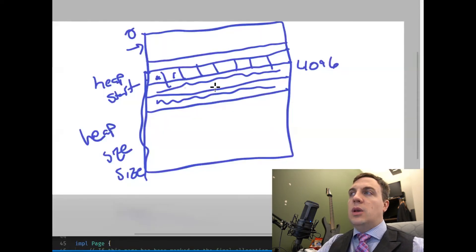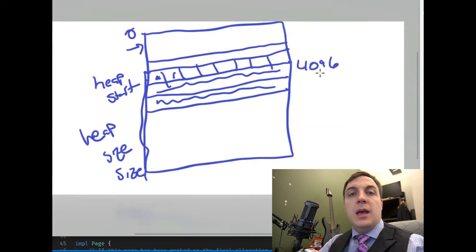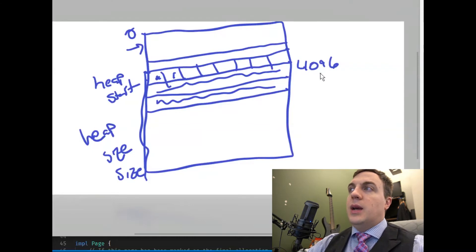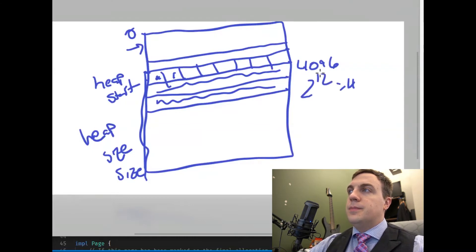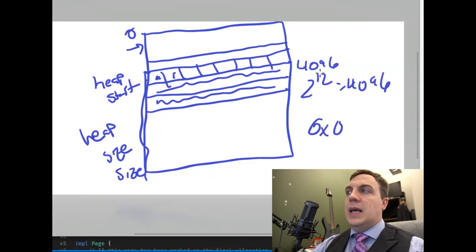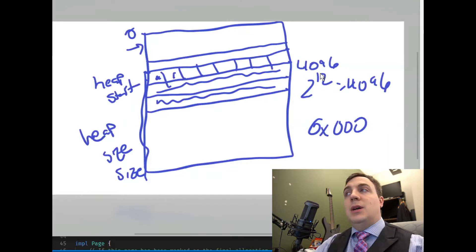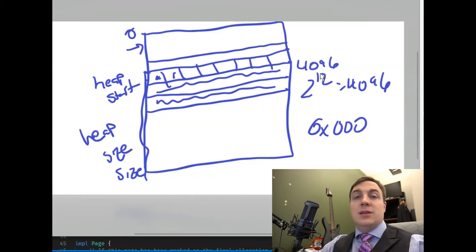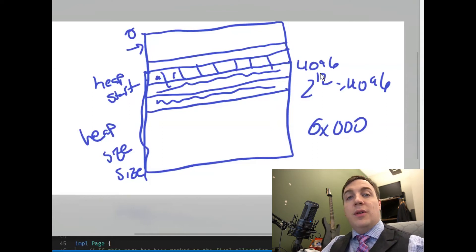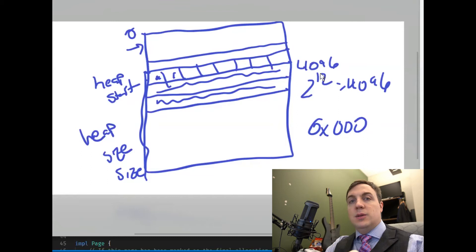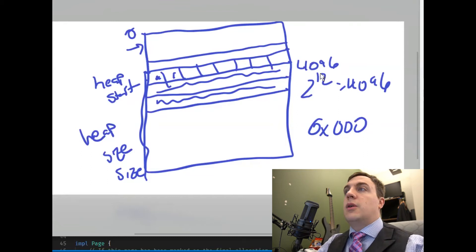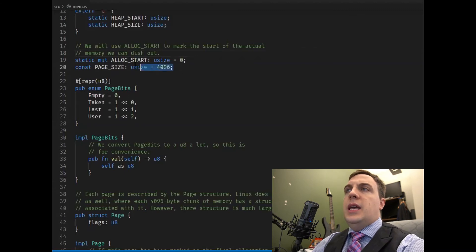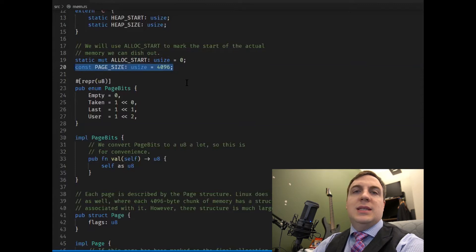ALLOC_START is where allocations begin, right past the page descriptors. Because each page is 4096 bytes, the last three hex digits must be zero — one hex digit is four bits, four times three gives us 12, and two to the 12th is 4096. So if we have a hex number with the last three digits of zero, that tells us it's a multiple of 4096. We can only give multiples of 4096 to the memory management unit, and each page allocation is 4096 bytes.